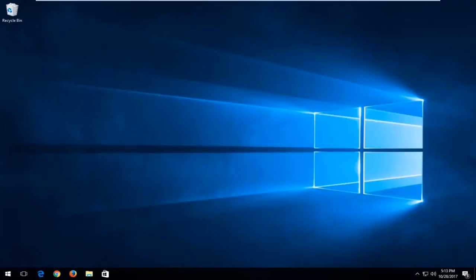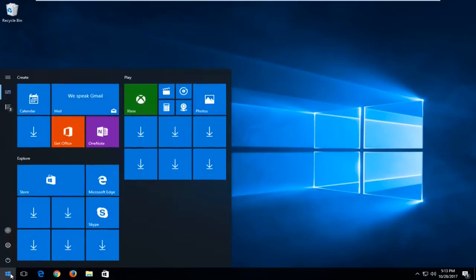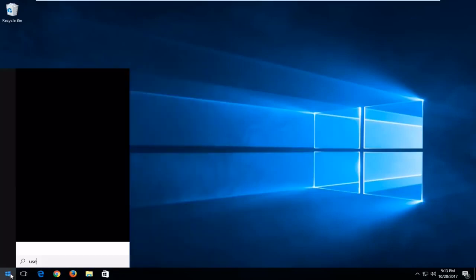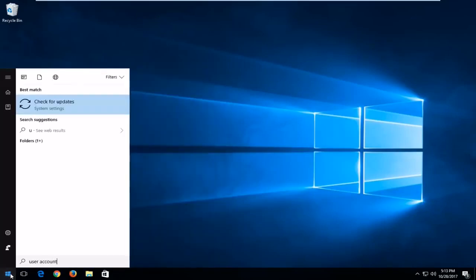Once you're logged in, then you're gonna go to the start menu and you're gonna type in User Accounts.